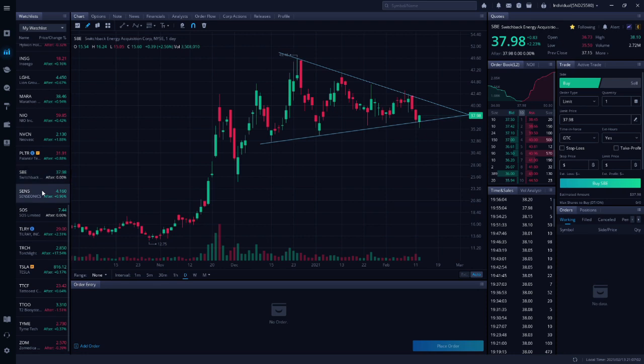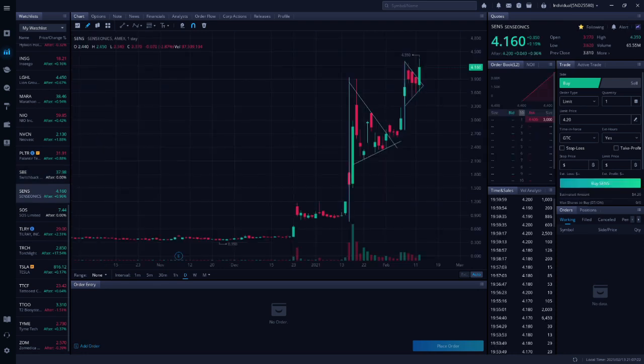Next up is SENS. This is Senseonics. They're an implantable blood sugar glucose monitoring manufacturer. My financial friend listed SENS as one of his top 5 biotech stocks to buy now. If you want more information on SENS, please watch my financial friend's earlier video on this stock.